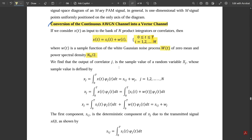The output of correlator j is the sample value of random variable X_j, defined by: x_j = integral from 0 to T of x(t)·φj(t) dt. Substituting x(t) = si(t) + w(t), we split the integral to get x_j = si_j + w_j, where j varies from 1 to N.